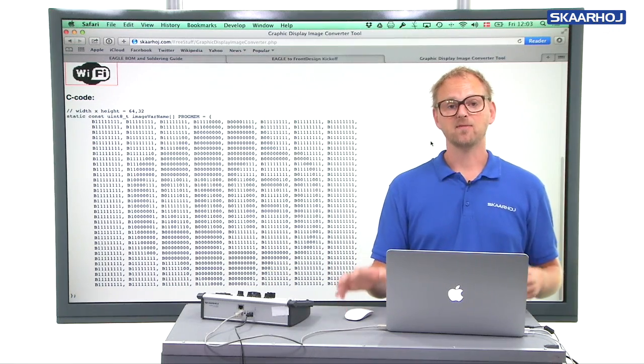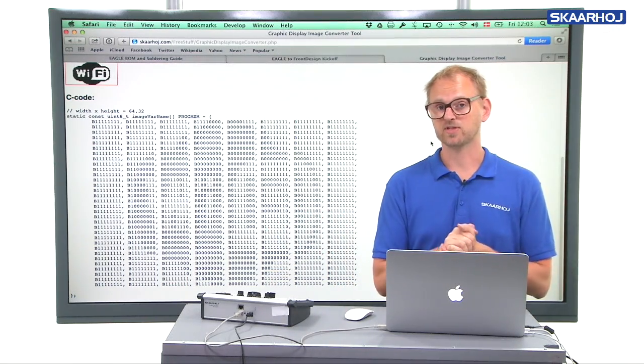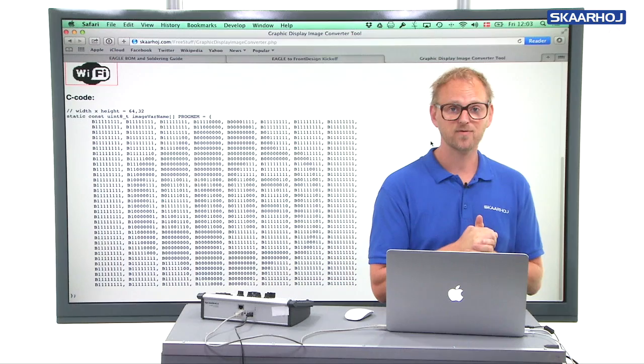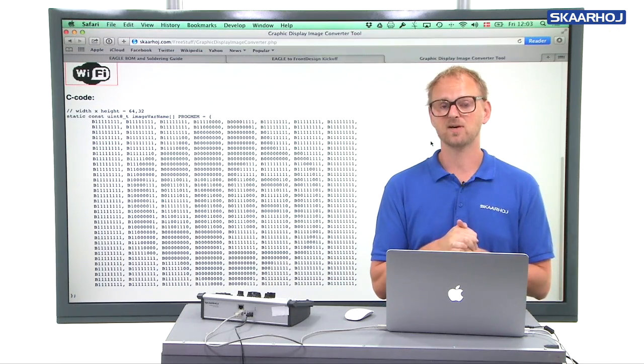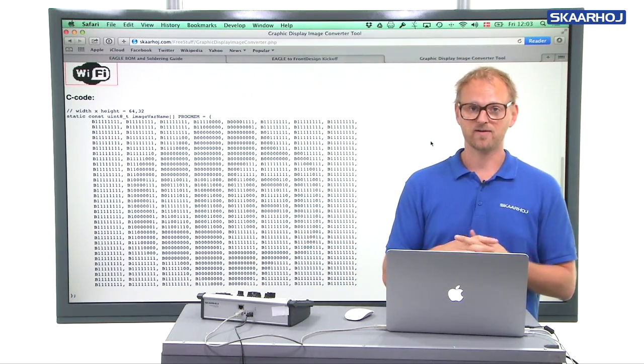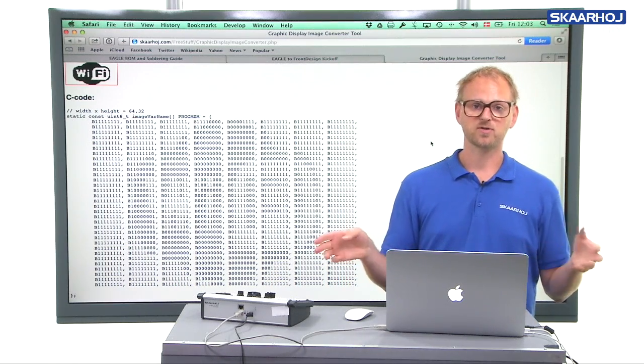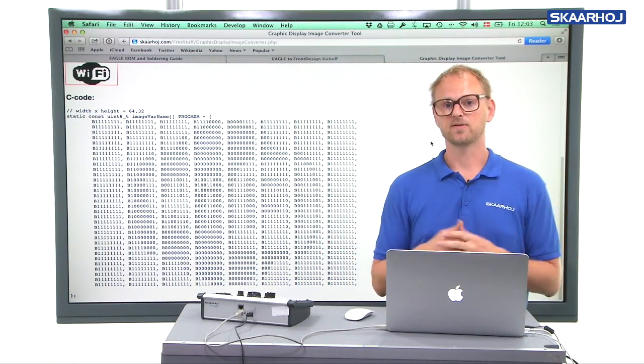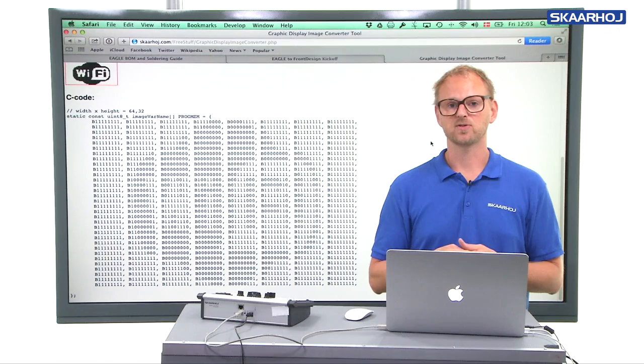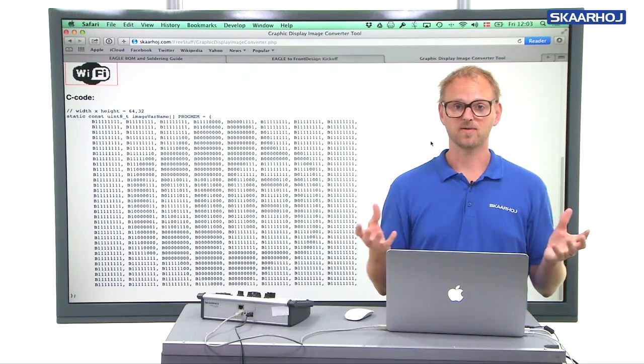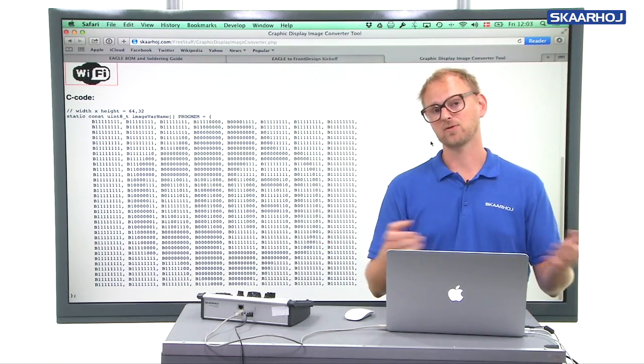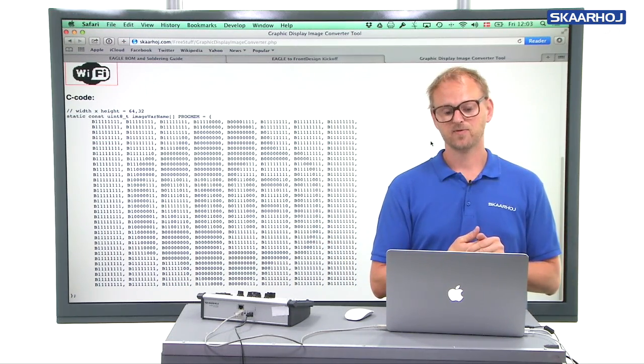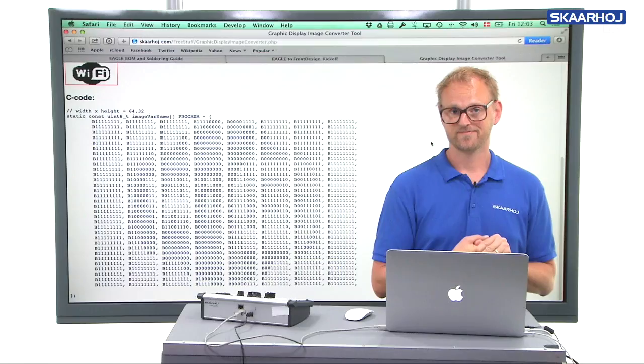So yeah, that's the graphic converter tool from SKAARHOJ provided as a free service to all your open source geeks out there. We love open source open hardware ourselves. So you'll find that all our modules and so on is open. We provide this for free because we like to help and it's a tool we use a lot. So why couldn't you use it a lot too? Really helpful and I hope you will enjoy it.